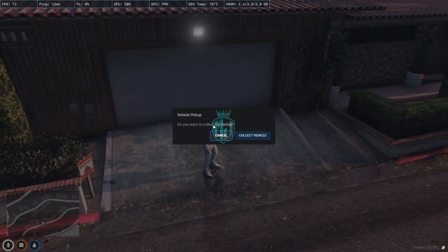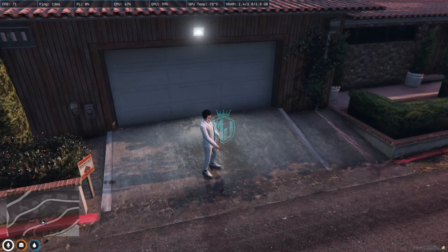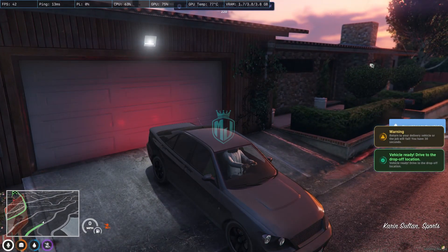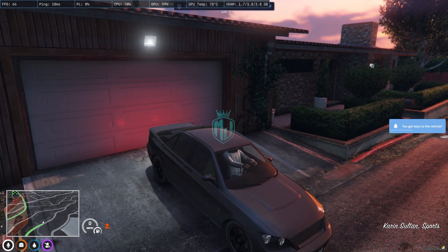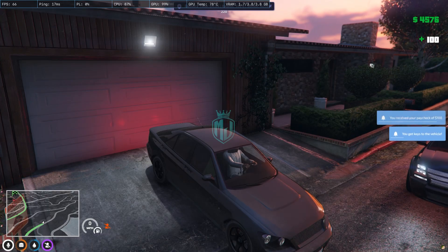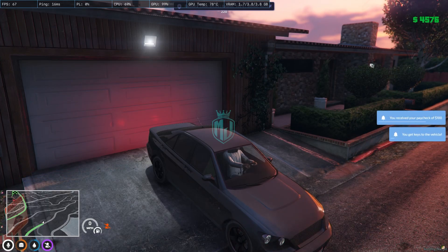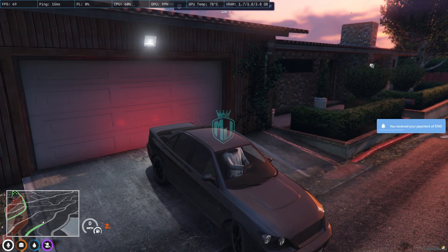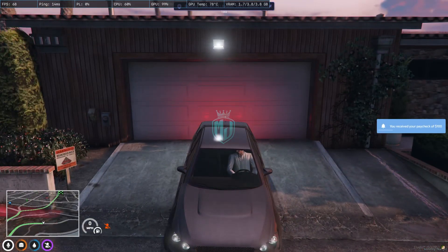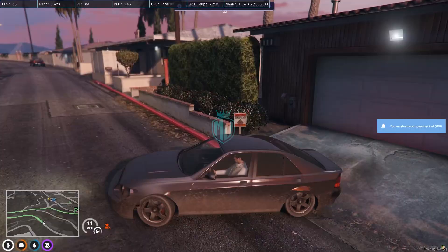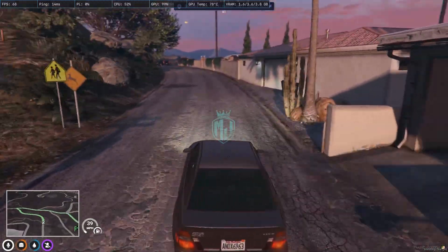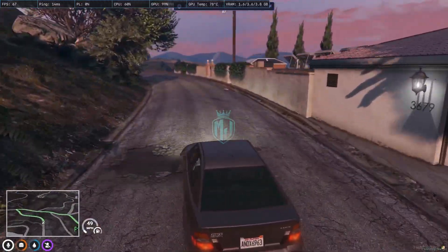When you press E you will get to see the vehicle pickup dialogue. We select 'Collect Vehicle'. Note that you will not see any blip marker — you have to press E at the exact location and the vehicle will appear. Now we have to deliver it, so let's go.